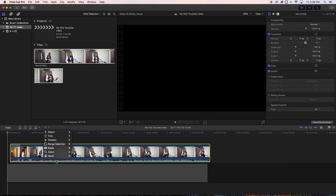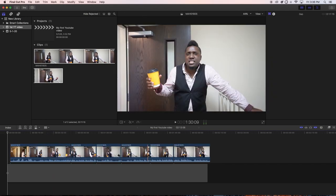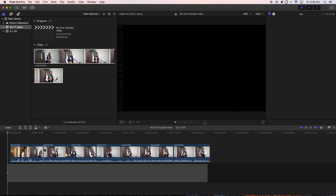I'm going to have a separate simplified video just about the Final Cut Pro timeline — how to work on it, how to move your files around, and simple things you can do to get your video out on YouTube or wherever you want to publish it.